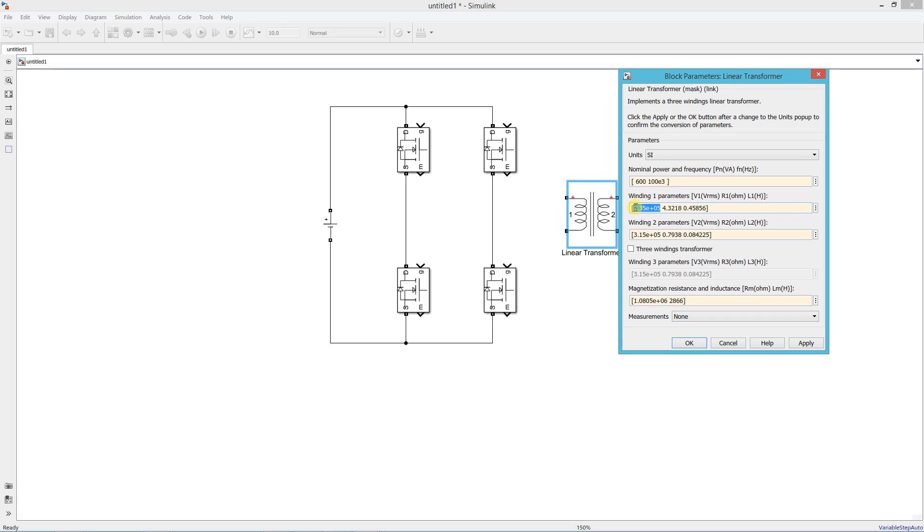Set power 600 and frequency 100 kHz. Set V1, 400 and V2, 15. Set resistance and inductance very small values.